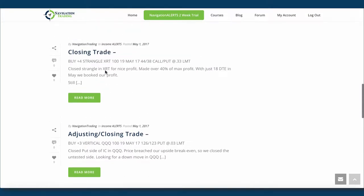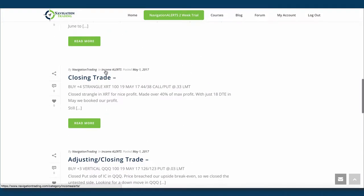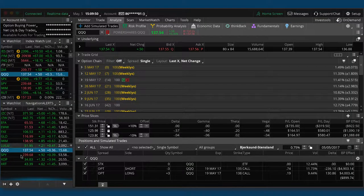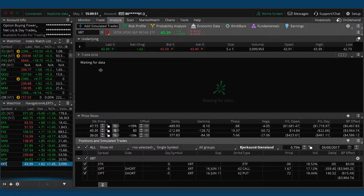Next trade was a closing trade in XRT. So we bought back our strangle for made over 40% of max profit. And with just 18 days left, we wanted to go ahead and book that. We were either going to roll it or close it. And with 40% of max profit just made sense to close that trade.